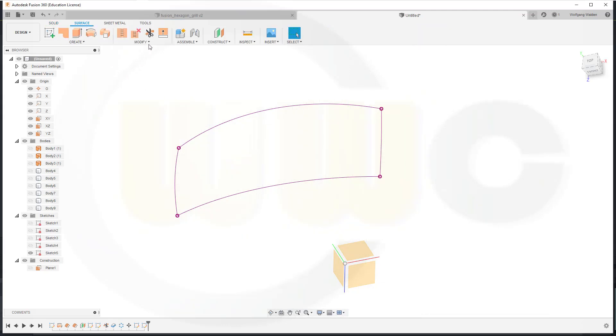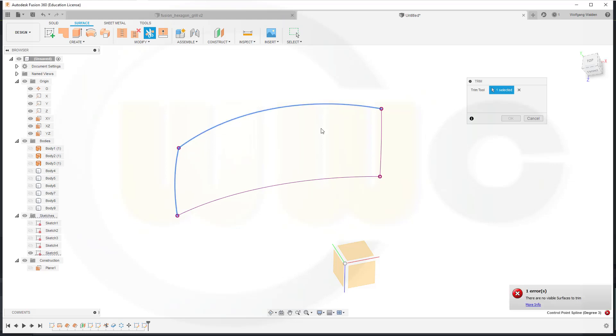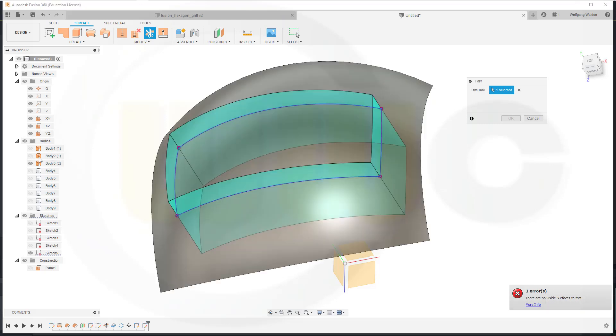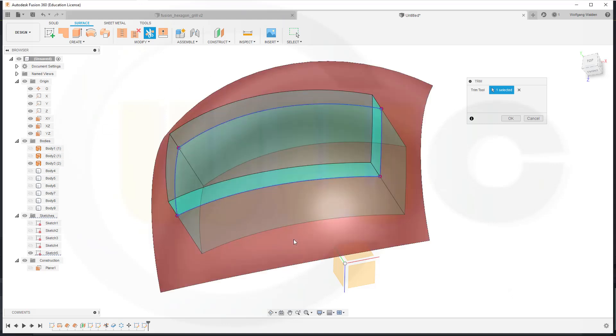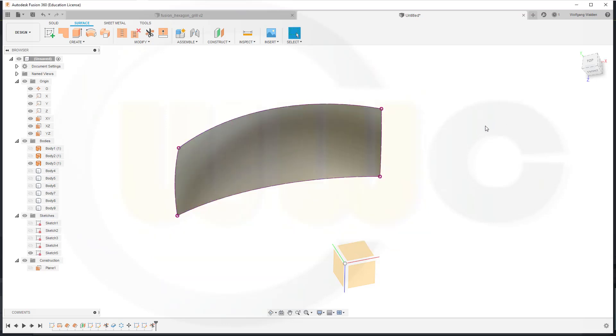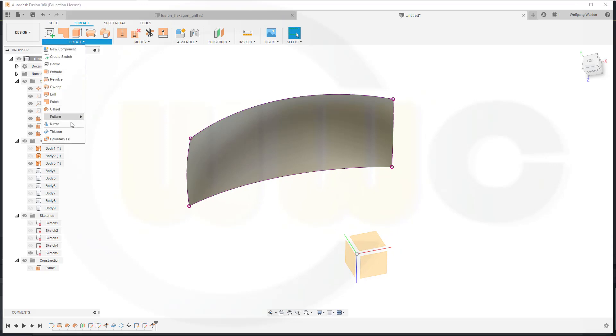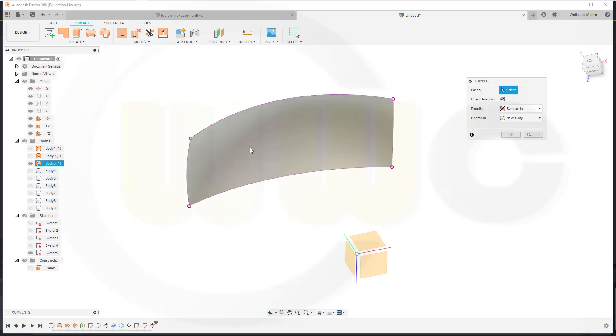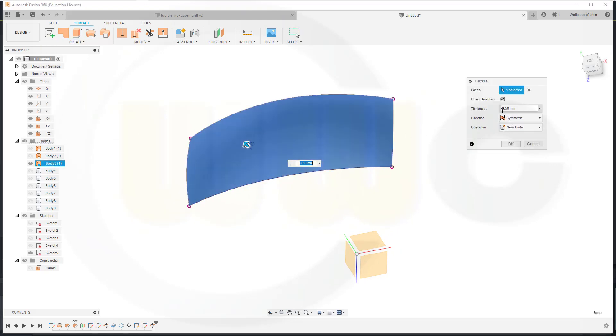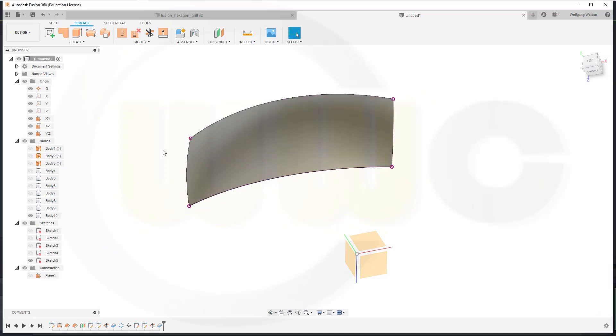Go to Surface, go for those curves. Bring back the surface and remove the outside. And confirm. Now let's thicken this one. Go to Create, Thicken that surface. Symmetric, yes, 0.5 millimeter. And confirm.